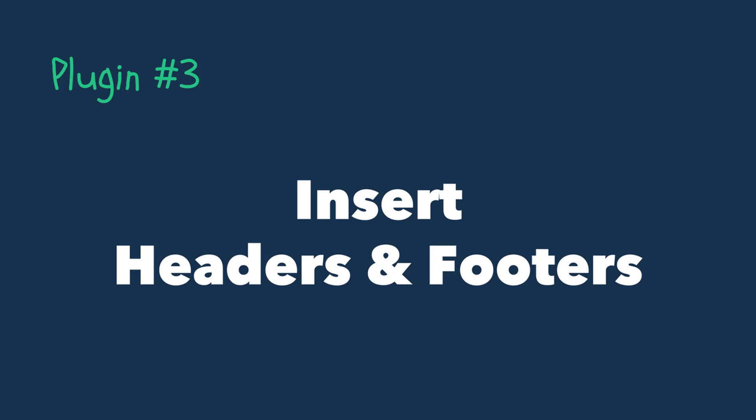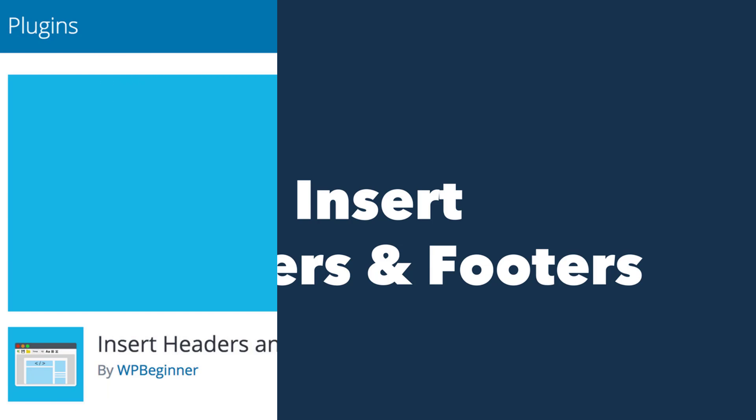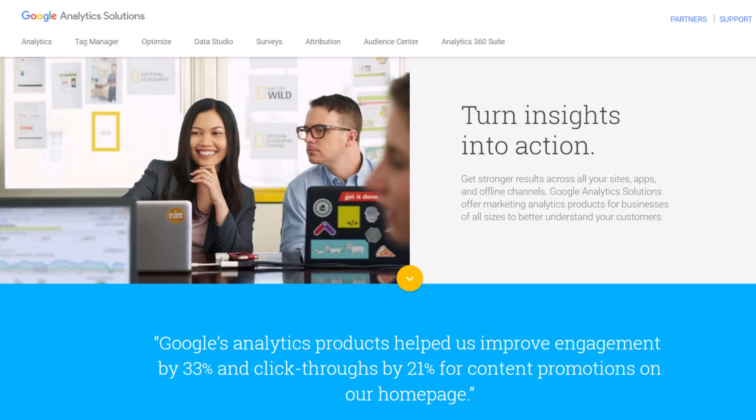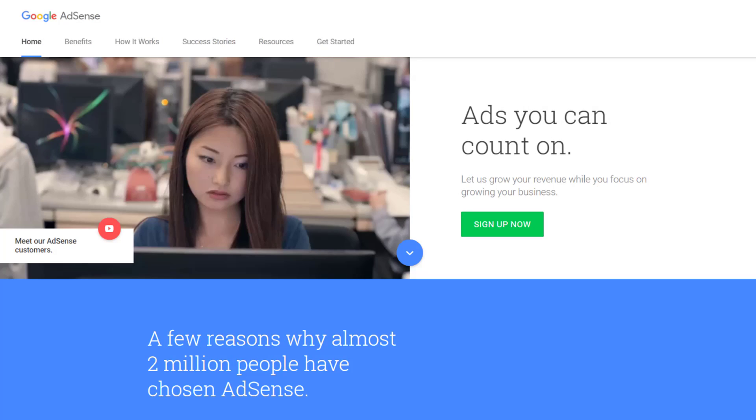Number 3: Insert Headers and Footers. Sometimes we're going to need to add what are known as tracking codes to our WordPress site for setting up things like Google Analytics or Google AdSense ads.